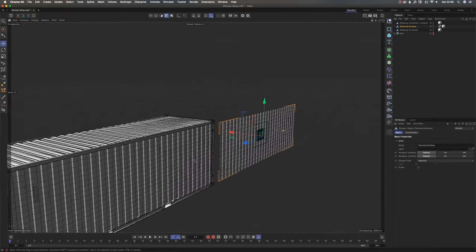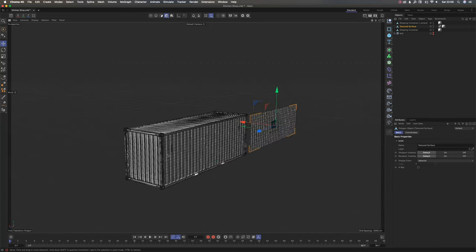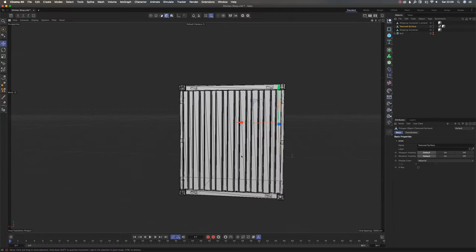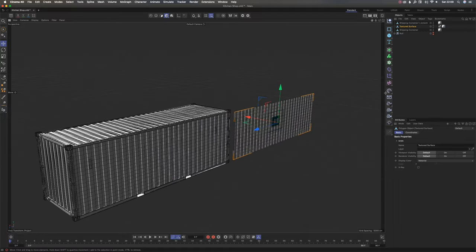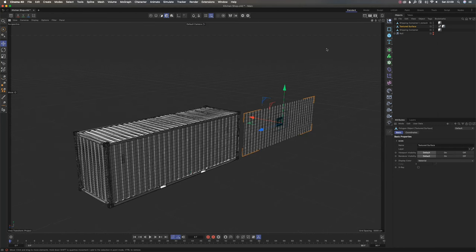That's pretty much it about remesher. Play around with it, see how it can work for the models you've sourced online, the models that are in tris instead of quads. Please follow me for more tutorials. Thank you.